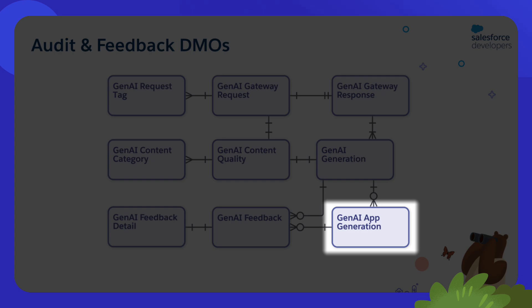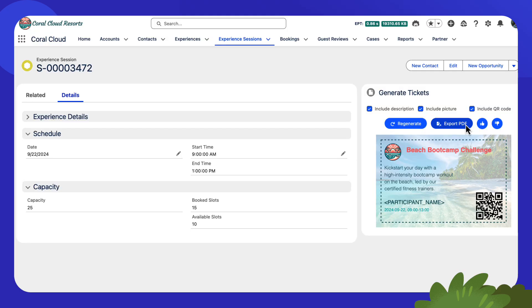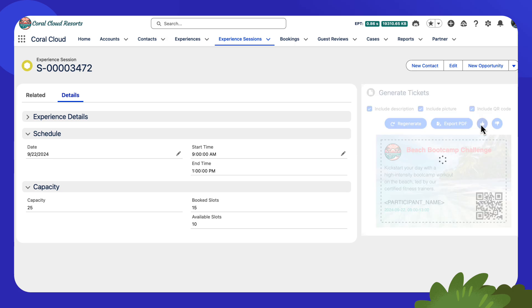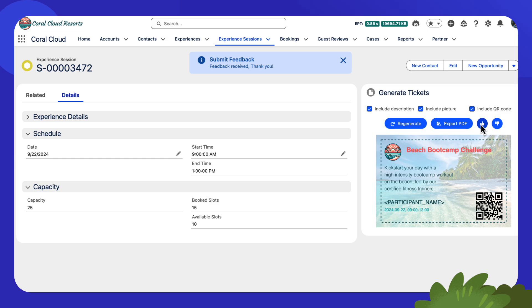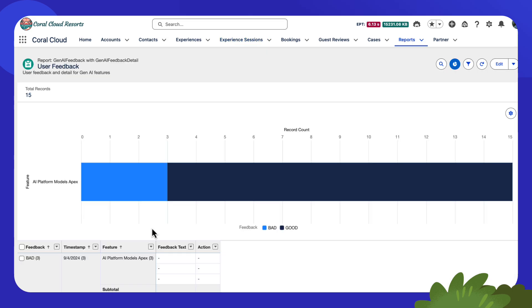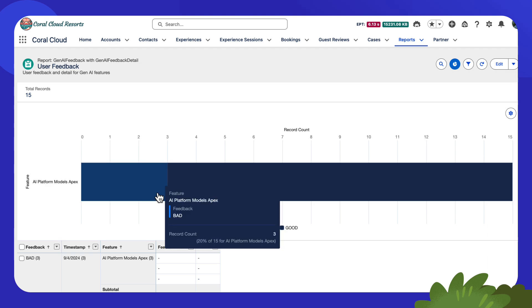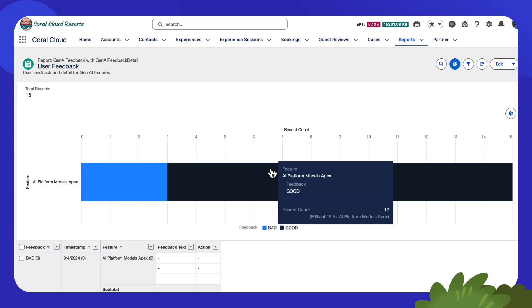To understand this better, let's take a look at another demo. The Lightning Web Component from our previous example has some buttons that allow users to provide feedback about the ticket generation using the Models API. I like this ticket, so let's click Thumbs Up. Again, there are some out-of-the-box reports and dashboards that you can use to visualize feedback data, such as this one. Here we can see the Thumbs Up and Thumbs Down that have been provided for ticket generations in our app.